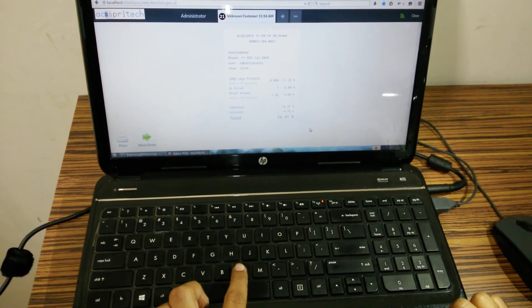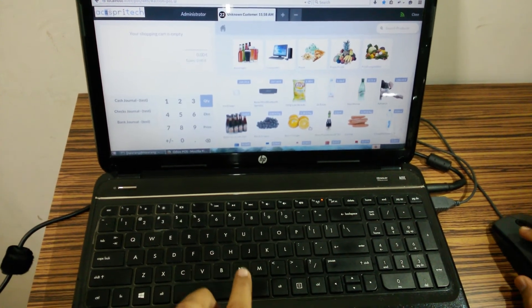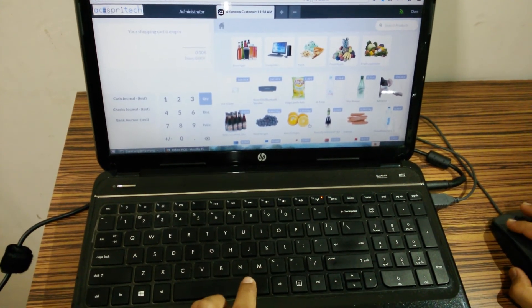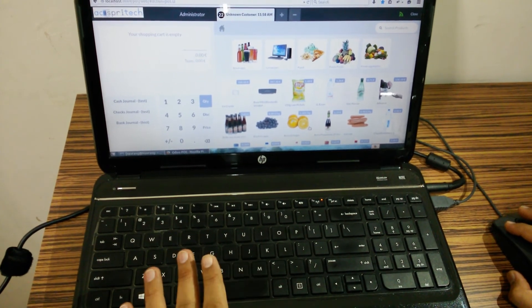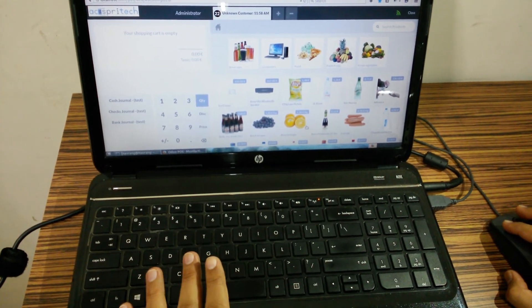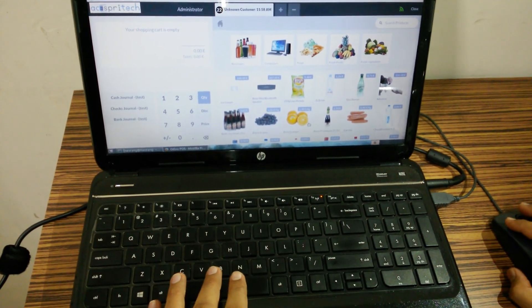I can press N for the new order. So it will again go back to the product screen. So here is the complete keyboard shortcut feature that we have implemented. Thank you.